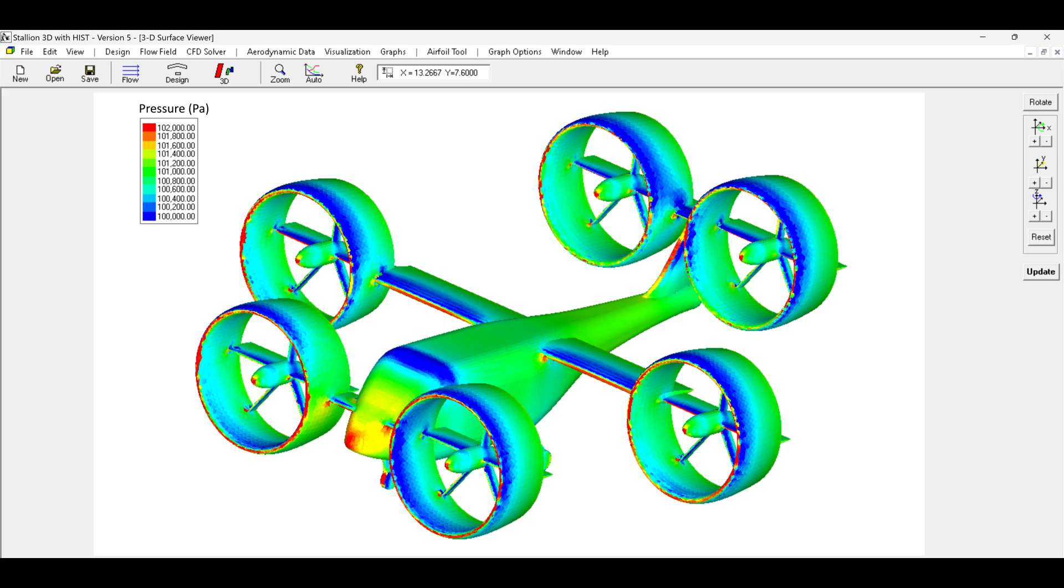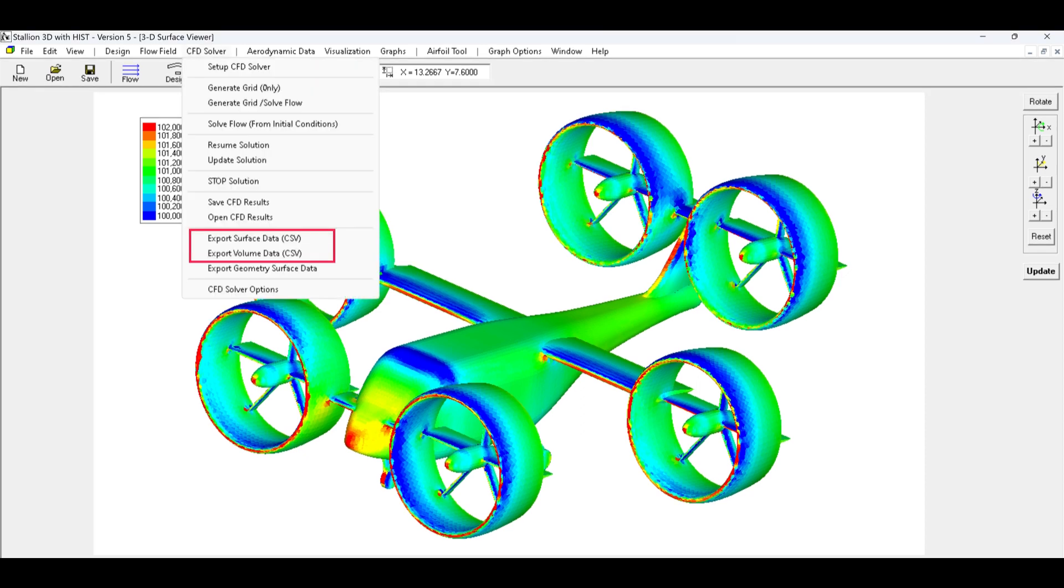Here are instructions on how to import a surface CSV file from Stallion 3D into PowerView using the Point Dataset Interpolator. Click the CFD Solver menu and use the Export Surface Data menu to export only the surface data to a CSV file.